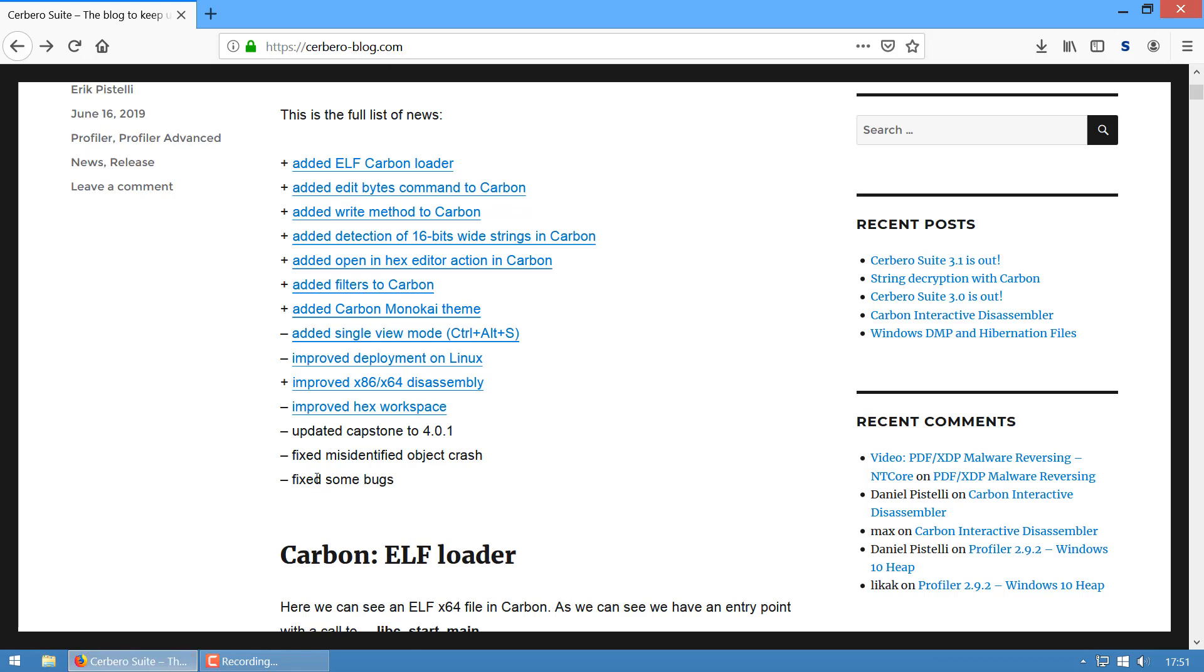We also updated the Capstone engine to its latest version and we fixed some bugs—we squashed them, we eliminated them, they're gone. I'm actually excited to show you in a while some of the cool stuff I'm working on. I think it's cool and I hope you like it. I'll show you in a bit. Bye.